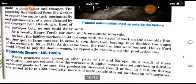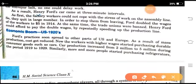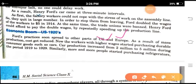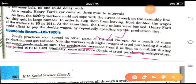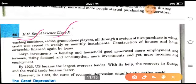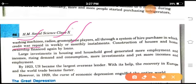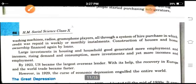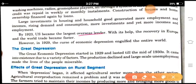During the economic boom of the U.S. in the 1920s, Ford's practices soon spread to other parts of the U.S. and Europe. As a result of mass production, costs got reduced. Workers with higher wages started purchasing durable consumer goods such as cars. Car production increased from 2 million to 5 million during 1919 to 1929. Similarly, more and more people started purchasing refrigerators, washing machines, radios, and gramophones. There was a system of hire purchase in which credit was repaid in weekly or monthly installments, and construction of homes was financed by loans. By 1923, the U.S. became the largest overseas lender, and with its help, the recovery of Europe and world trade became faster.